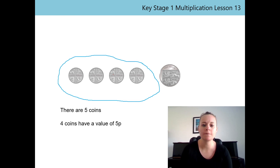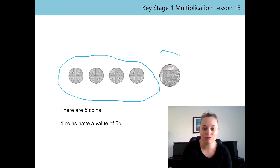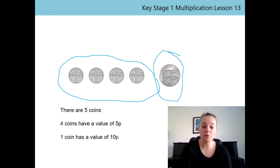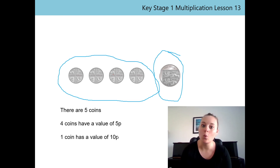Can you say that sentence for me? Great, well done. Now I need to work out how many coins have a value of 10P, so I'm going to group my coins. So now I can say that one coin has a value of 10P. Can you repeat that sentence for me? Great. So let's say these three sentences together: there are five coins; four coins have a value of 5P; one coin has a value of 10P. Super.